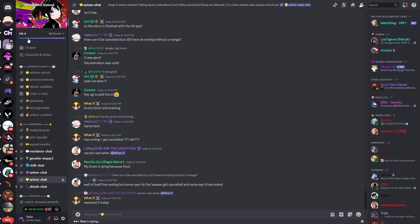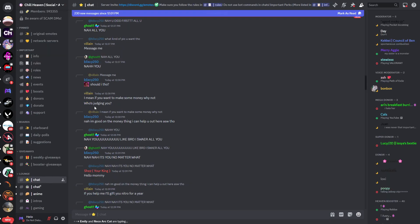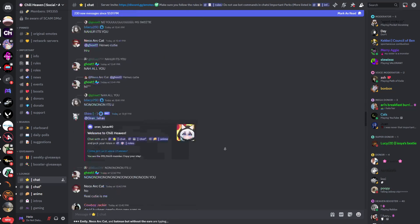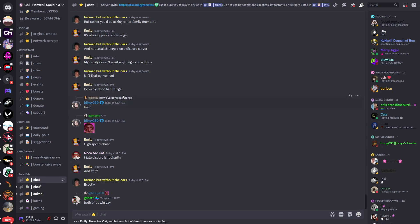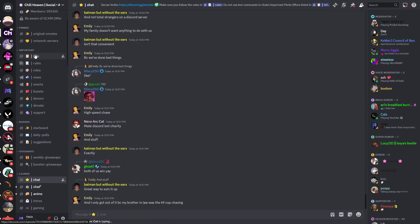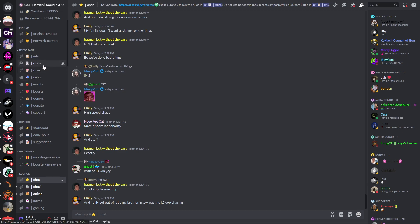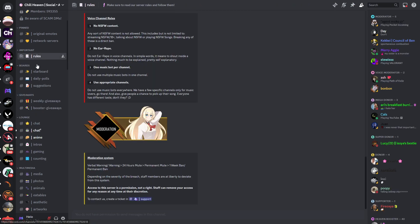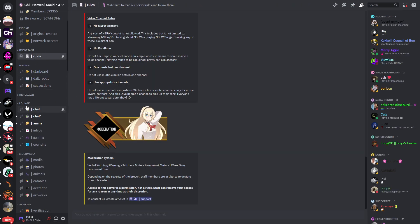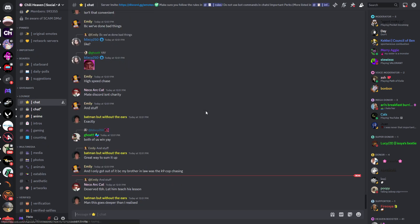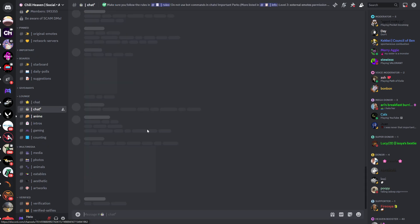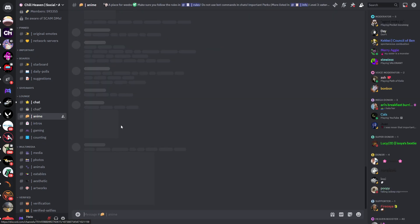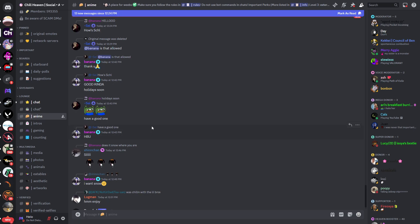The second server is called Chill Heaven. When you join, you'll be in the general chat, and you can see this is the general chat right here. We have an important section as well which includes important information like the rules, for example. Then you have boards, giveaways, and the lounge which includes the general chat as said, a second general chat, and also an anime chat.